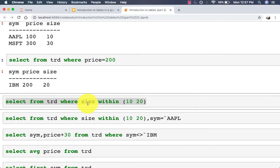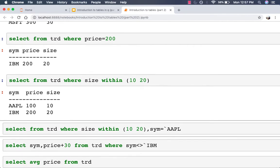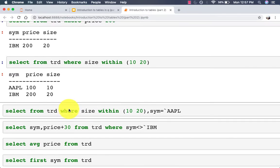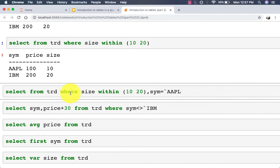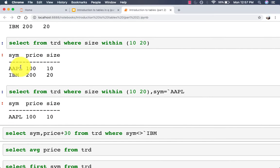You can also say 'select from trade where price = 200'. You can use the 'within' keyword to provide a start and end number and select anything that falls in between, including those boundary values. You can also combine two where clauses — for example 'select from trade where size within 10 20, sym = `apple' — this should return only one row.